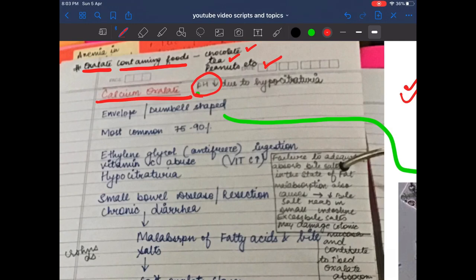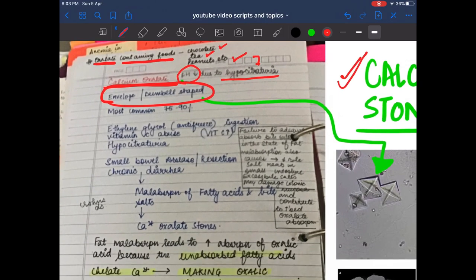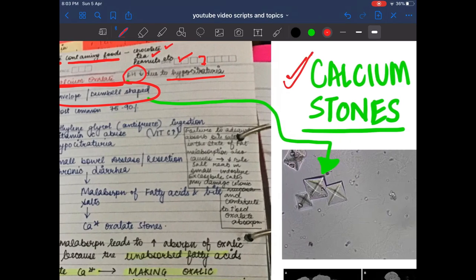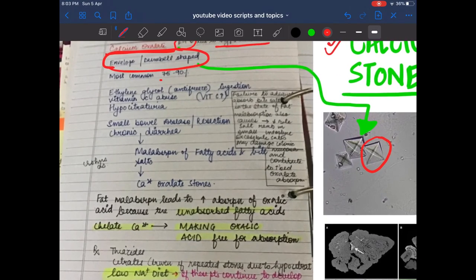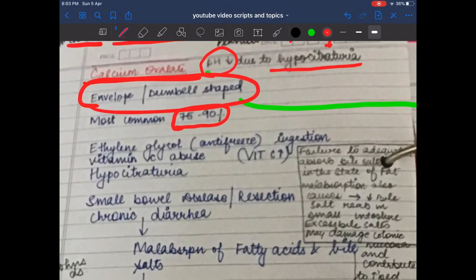With calcium oxalate stones, the urinary pH is decreased due to hypocitraturia — decreased citrate levels in the urine. They look like an envelope or dumbbell shape. These are the most common type of stones, accounting for 75–90% of all renal stones.